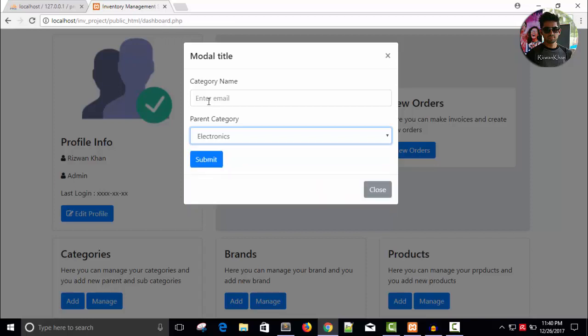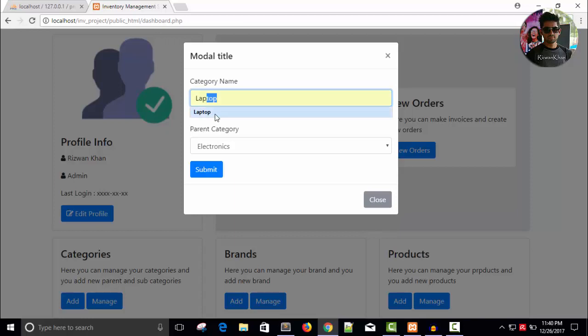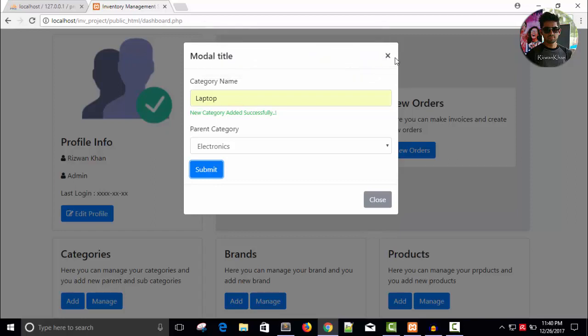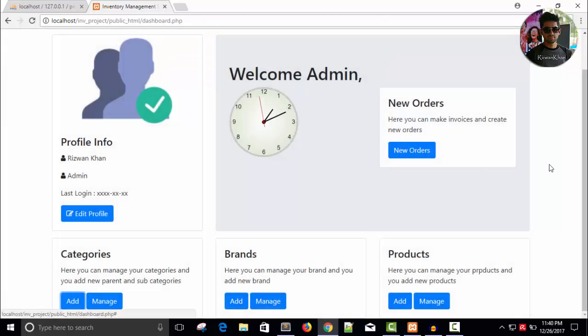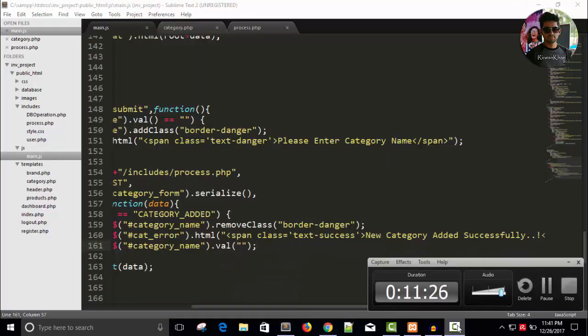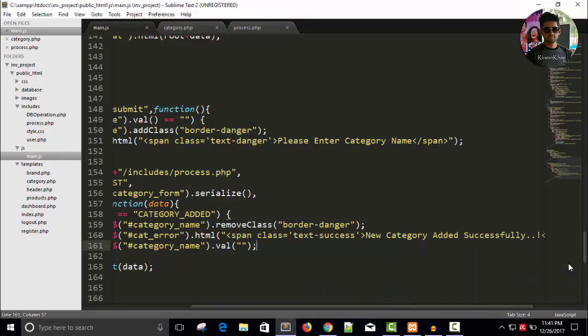Add root and so let's say electronics and add laptop submit so new category added successfully and data is blank. Let's try to add laptop once again let's see what happened. So duplicate entry laptop for key category name we can't add it once again correct everything working well same thing for brands.